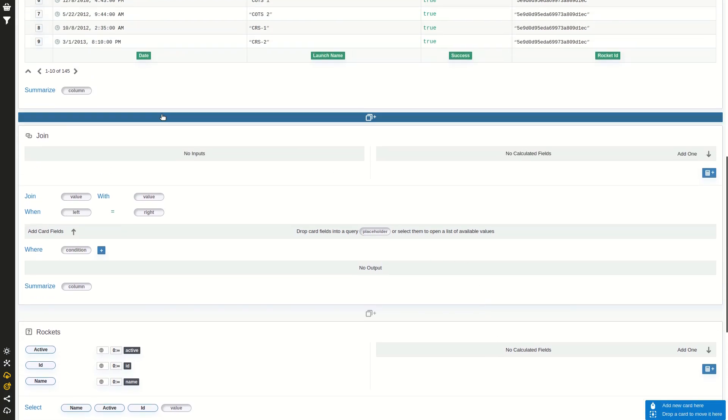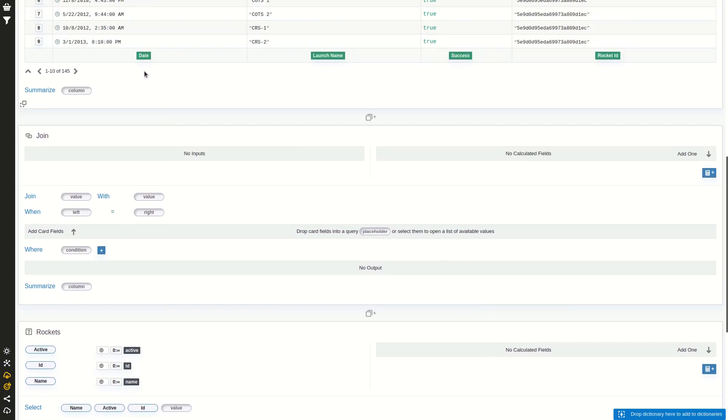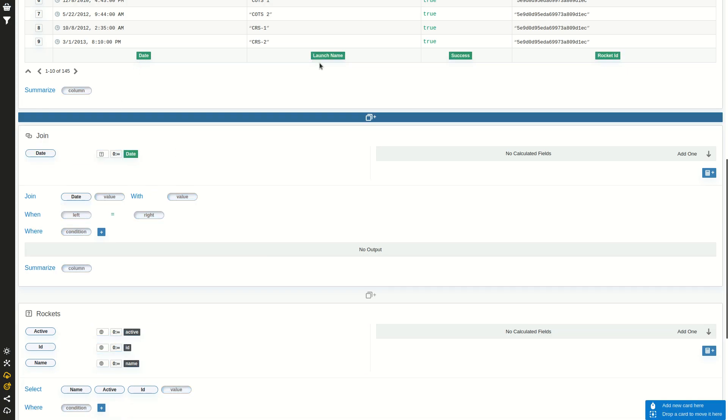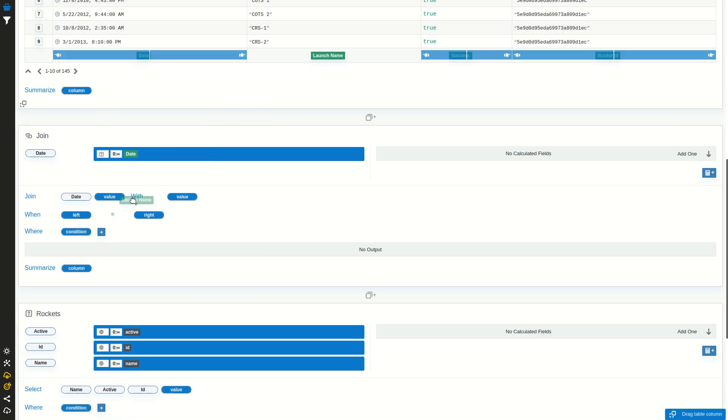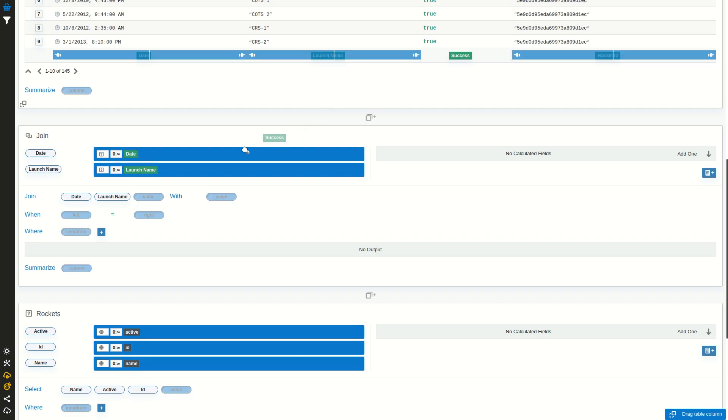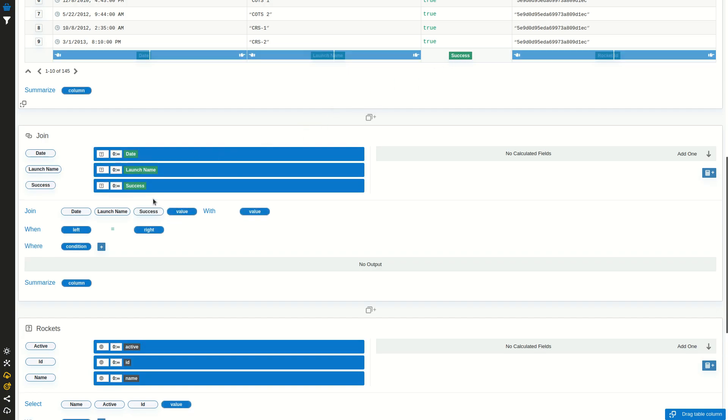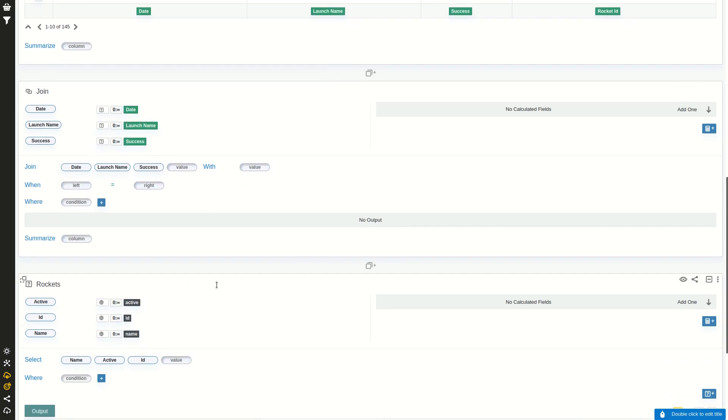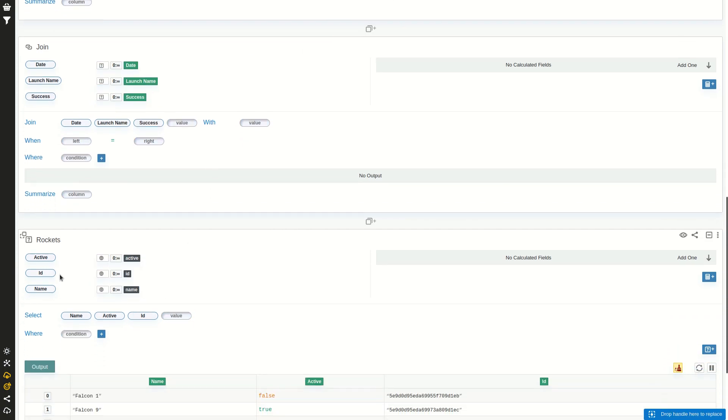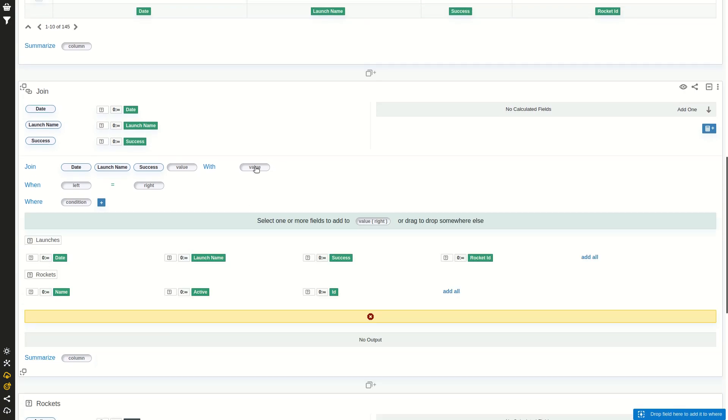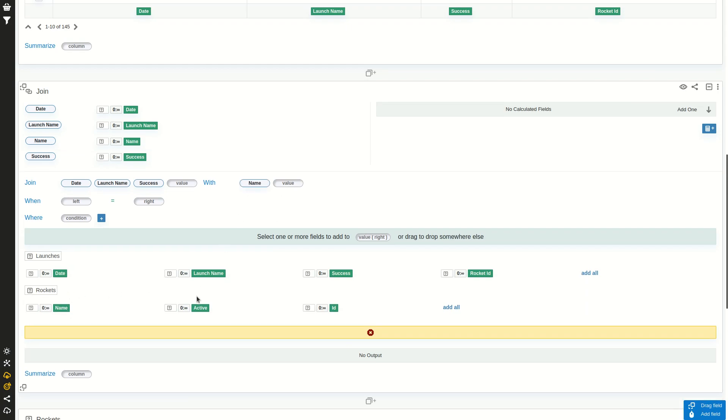So we can fill it in two ways. One is to drag the columns and drop them. So I want the date, I want the launch name, and I want to know if it succeeded. And from the right, I want the active and name.